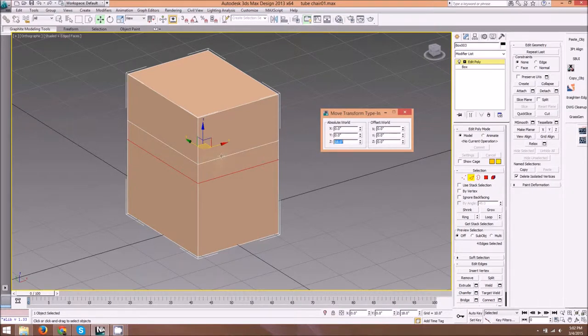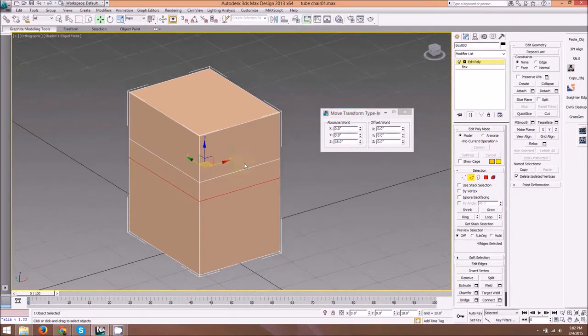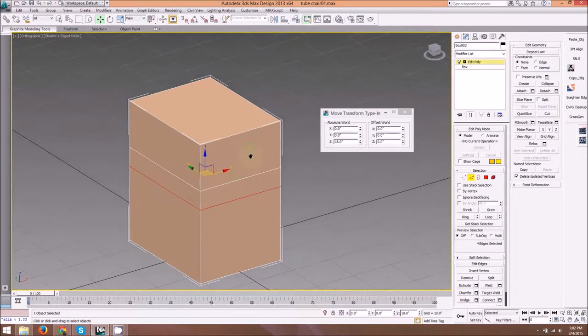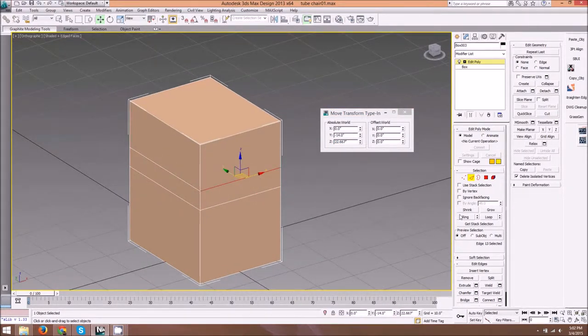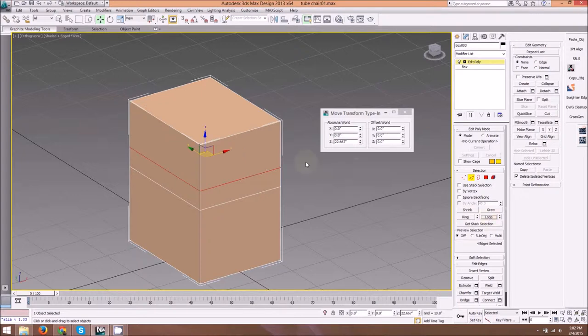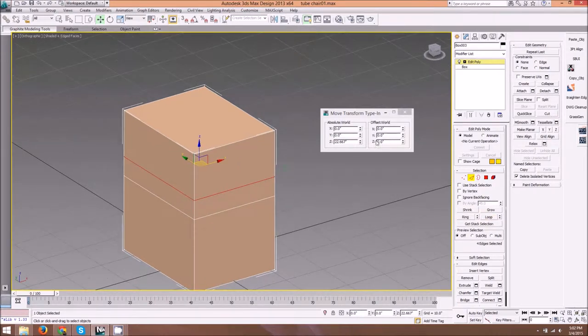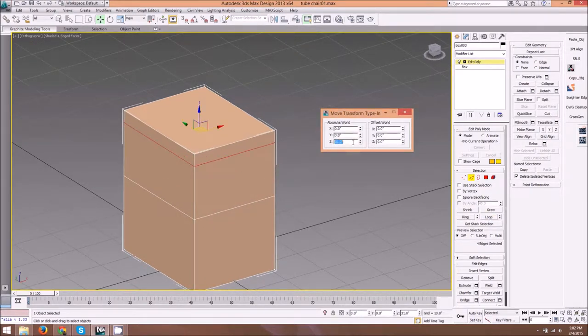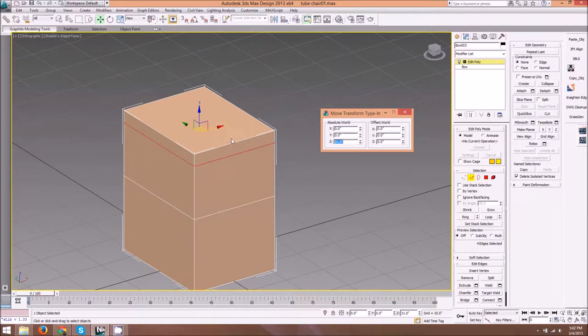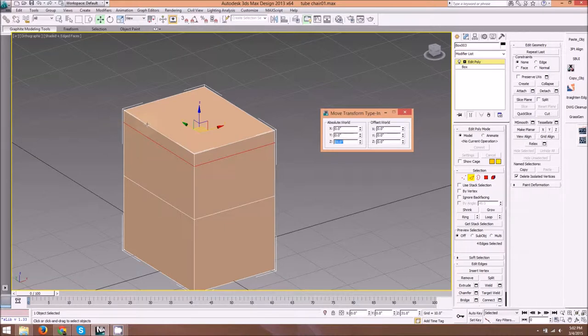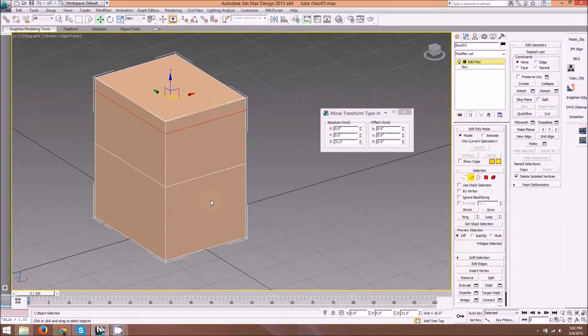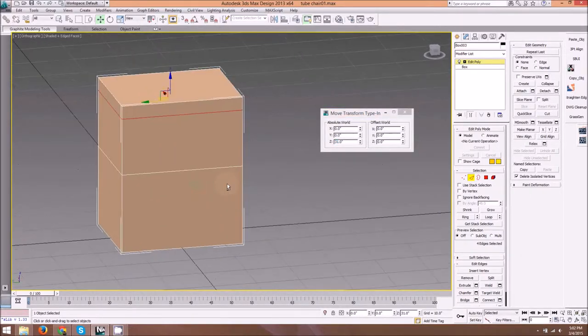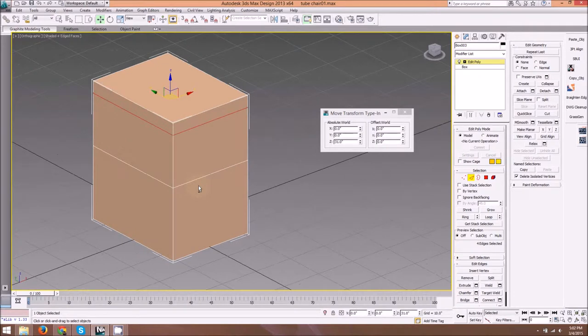Then we'll select the other edge, do a loop selection, and this edge is going to go up to about 31 inches. Our overall height is 34, so this just means that our little bend is going to happen at 31 inches off the floor. Now we go and make a series of edge selections.